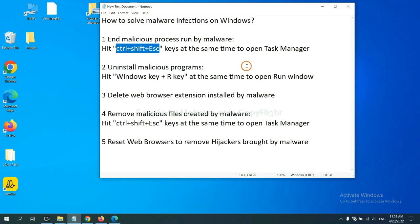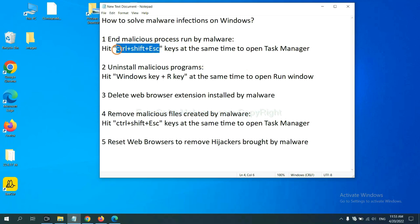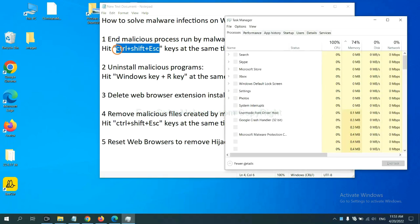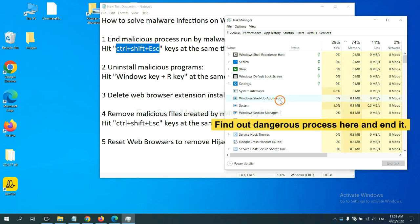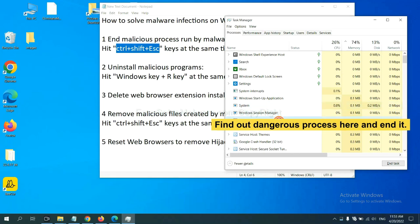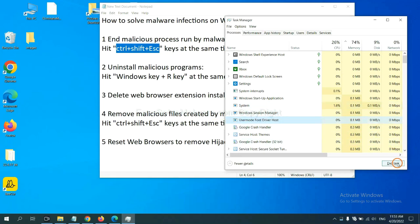First, we need to end malicious process from the malware. Now hit the three keys at the same time. Then Task Manager will open. Now you need to find out a dangerous process and then end the task. For example, select one process and click here.